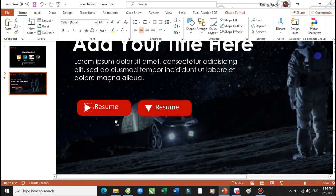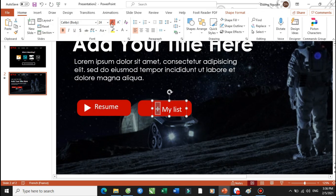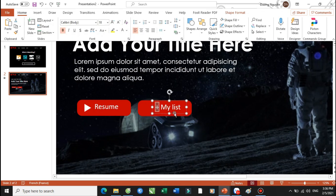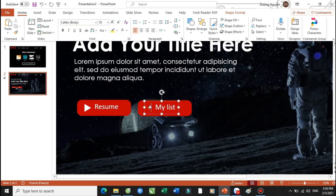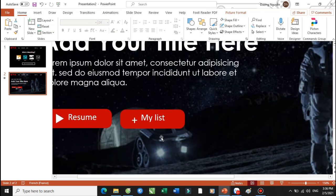Cái này thì chúng ta sẽ quay nó theo chiều này. Bỏ cái này đi — My List. Tiếp tục, ở bên này chúng ta sẽ gõ vào đây một cái dấu cộng. Thì cái dấu cộng này các bạn có thể cho lớn lên một chút cũng được. Còn không thì chúng ta có thể tạo ra một cái text box thứ 2 và các bạn gõ vào đây dấu cộng này. Đúng không ạ? Thì đấy là tùy vào cái cách trang trí của chúng ta để các bạn sẽ xử lý cho nó phù hợp.